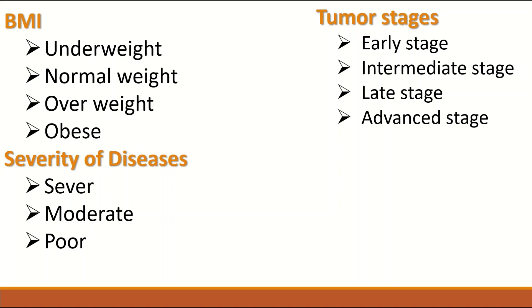Tumor stages also is Ordinal variable or data as the categories are in rank or order. Early stages of cancer, intermediate stages, late stages or advanced stages.